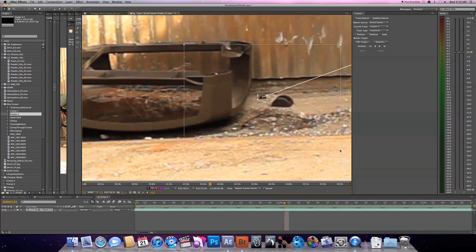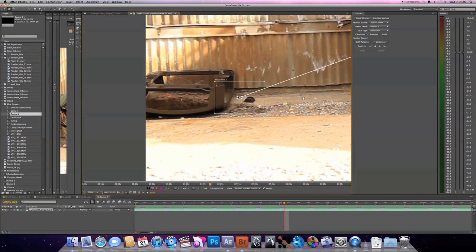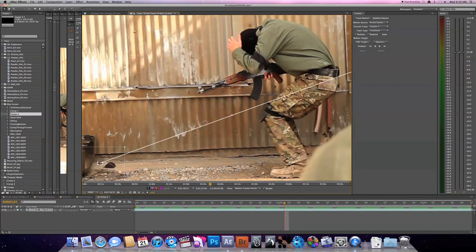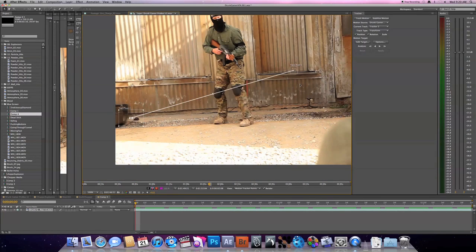And so the larger the search area, the longer the tracker's gonna take. The smaller, the quicker it'll go. But you want to do a larger if your camera jitters around a whole lot because it'll let it pick it up faster. So we'll just do a little bit of a bigger one just to be safe.